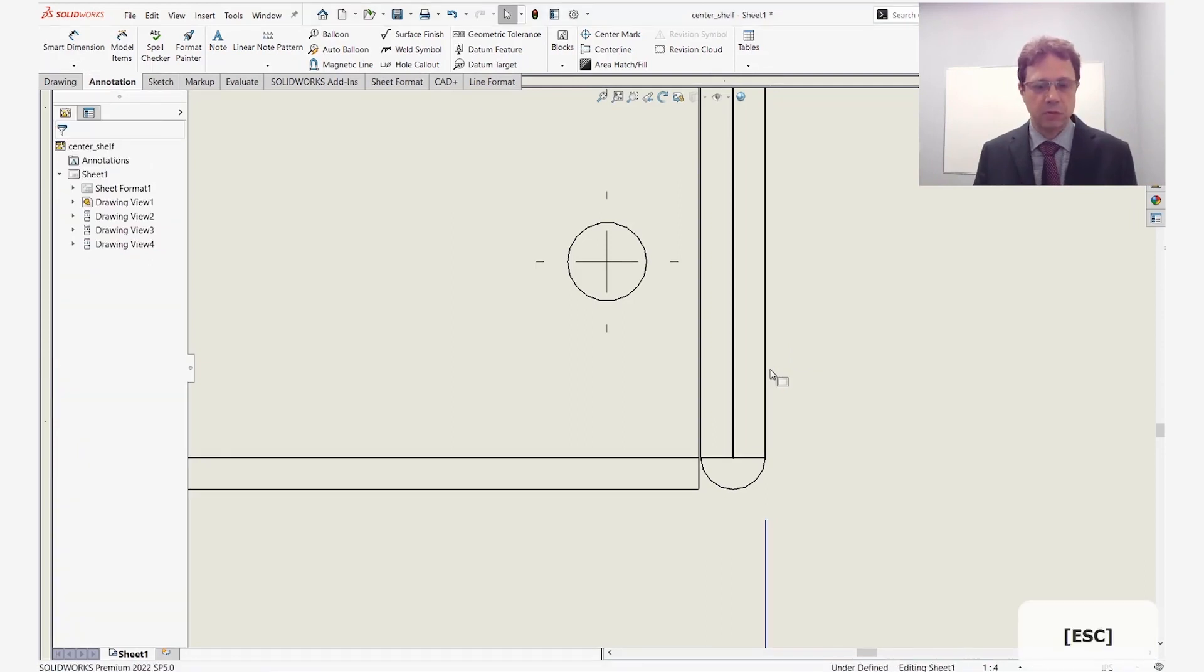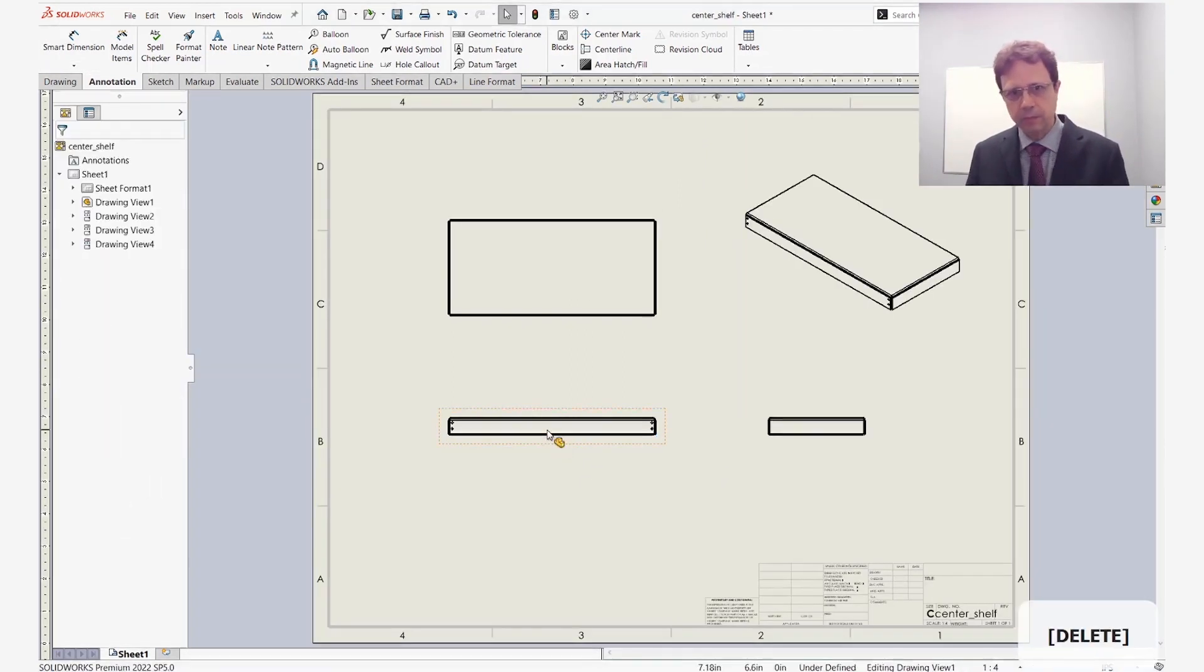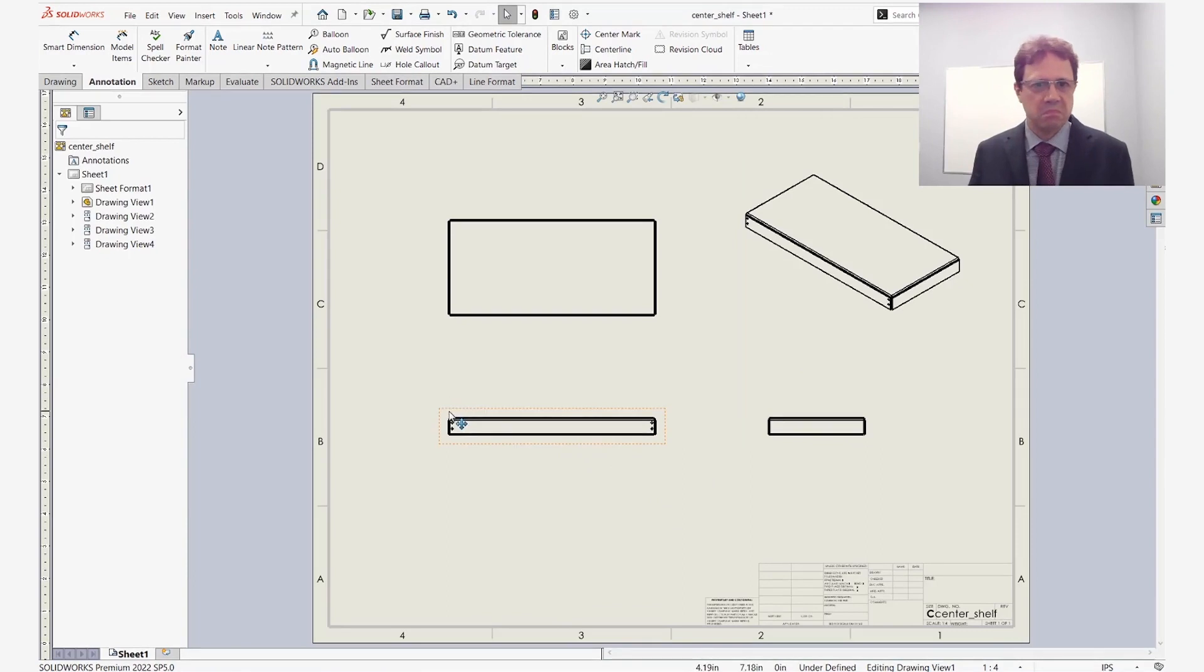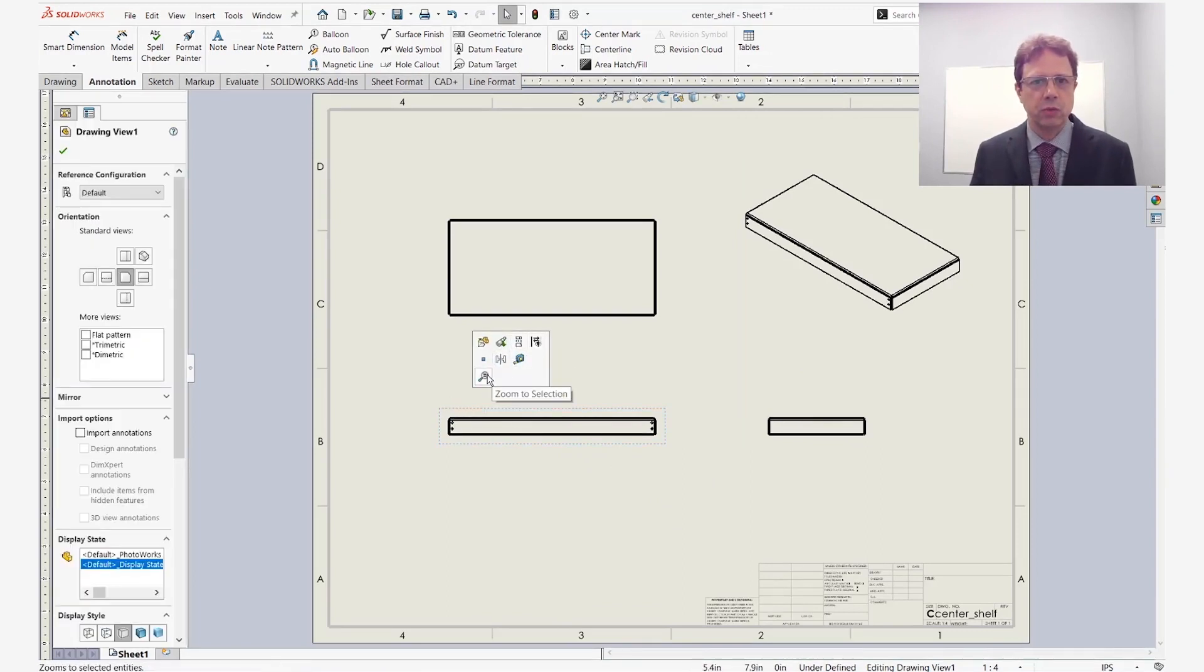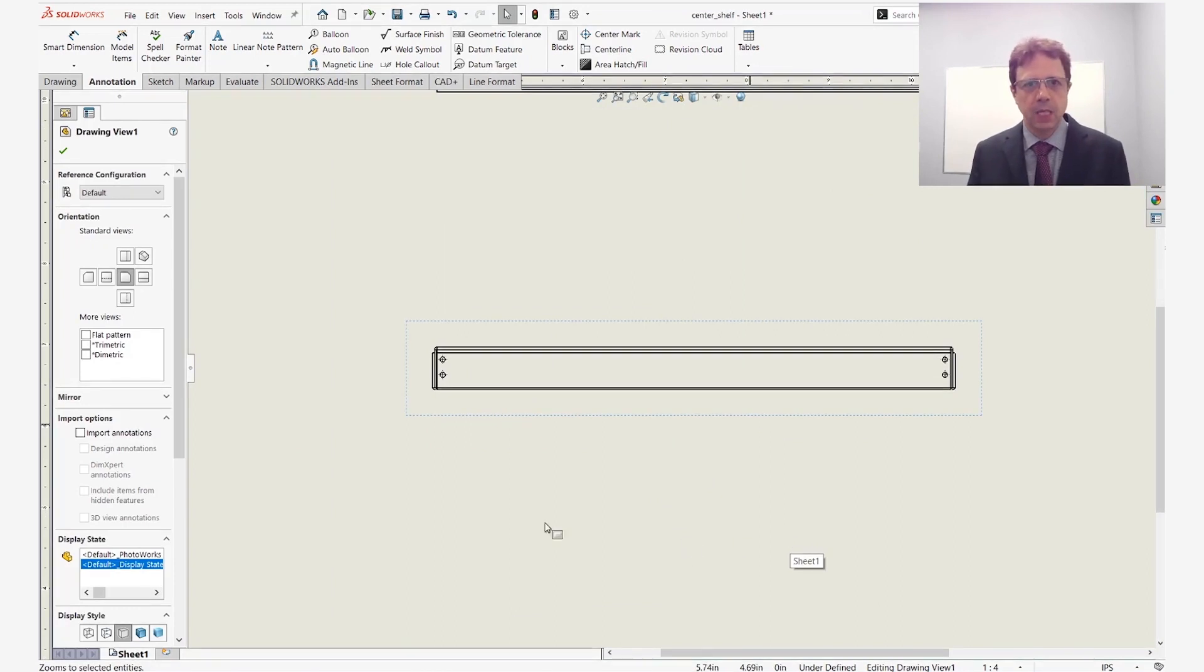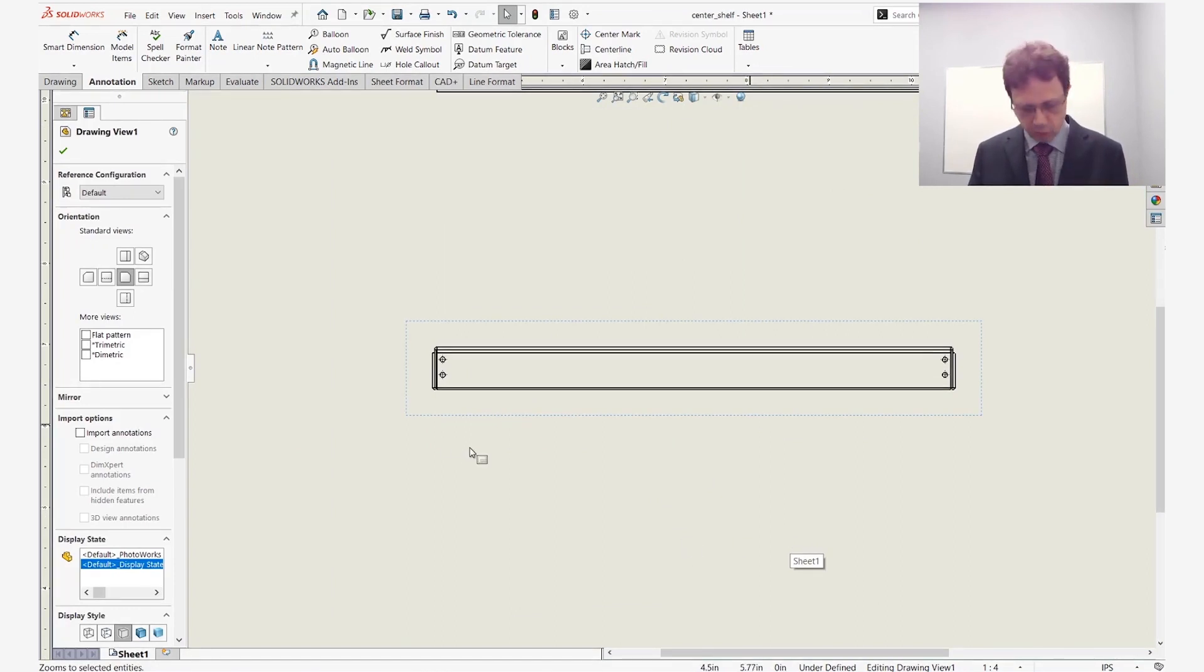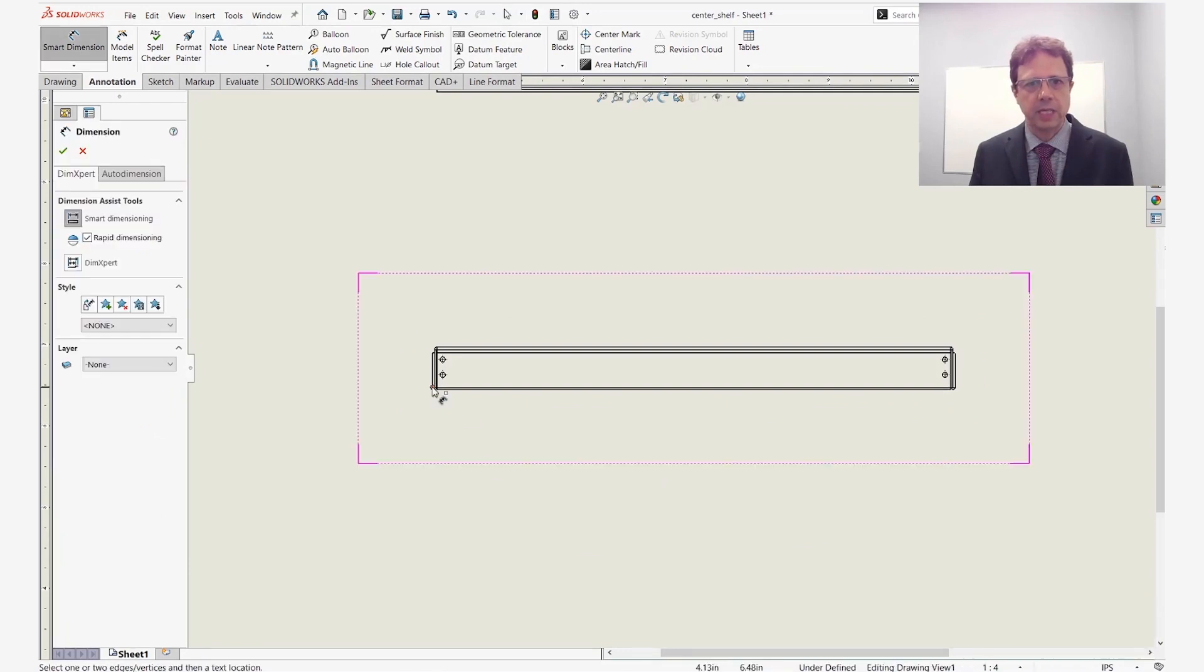So let's try something else. I'm going to delete this dimension. Maybe if anything I will zoom just to this view. So I'm a bit closer and let's activate first of all dimension tool and then the magnifying glass.